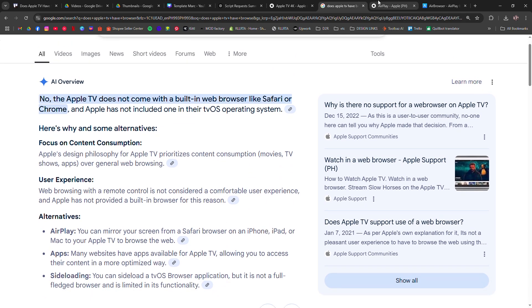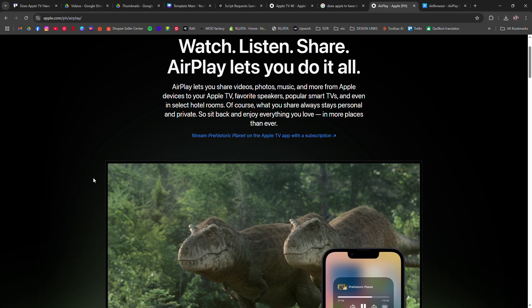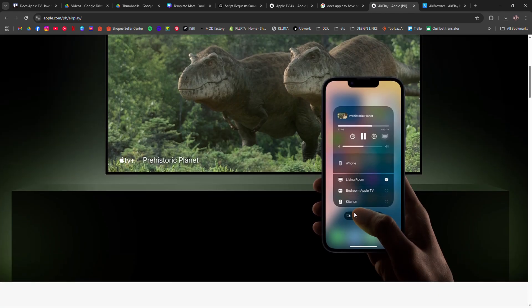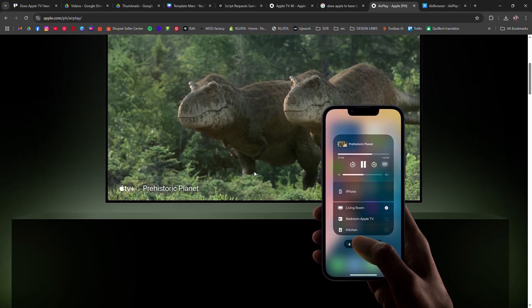The most common method is AirPlay, where you can mirror your iPhone, iPad, or Mac screen to your Apple TV and use Safari that way.